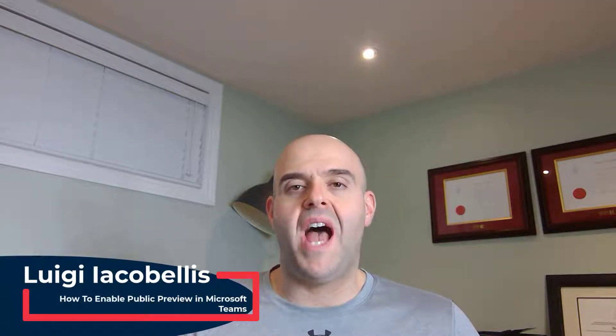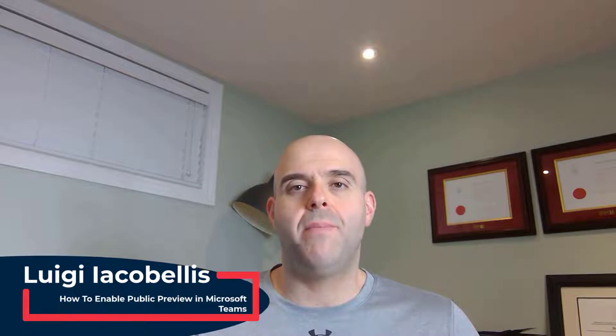Hey there, Louis Akebelis here. Thanks for stopping by. In this tutorial, I'm going to show you how to enable public preview in the Microsoft Teams desktop application.